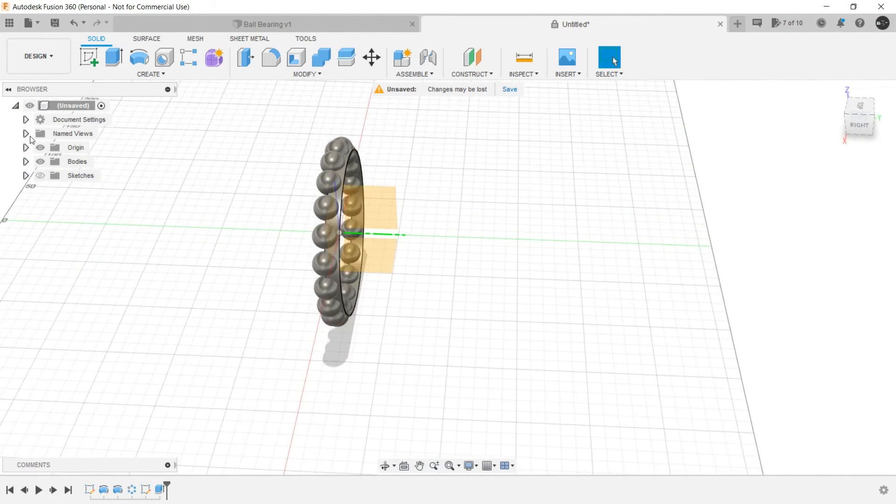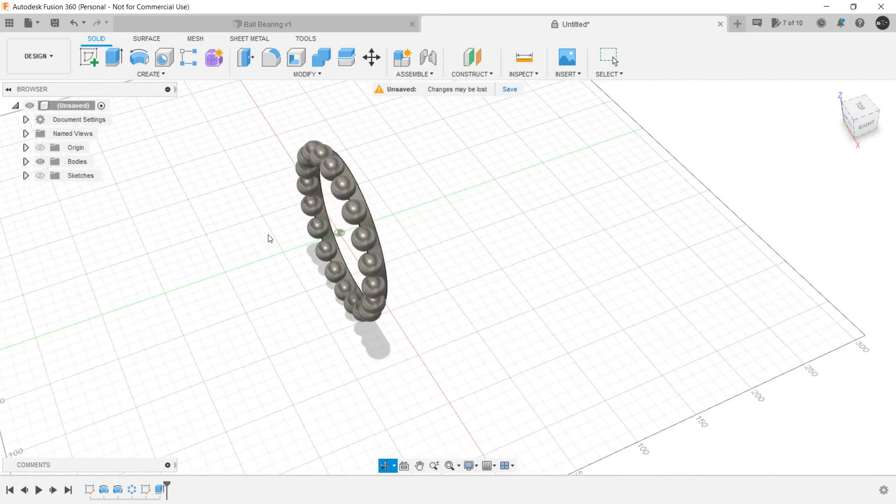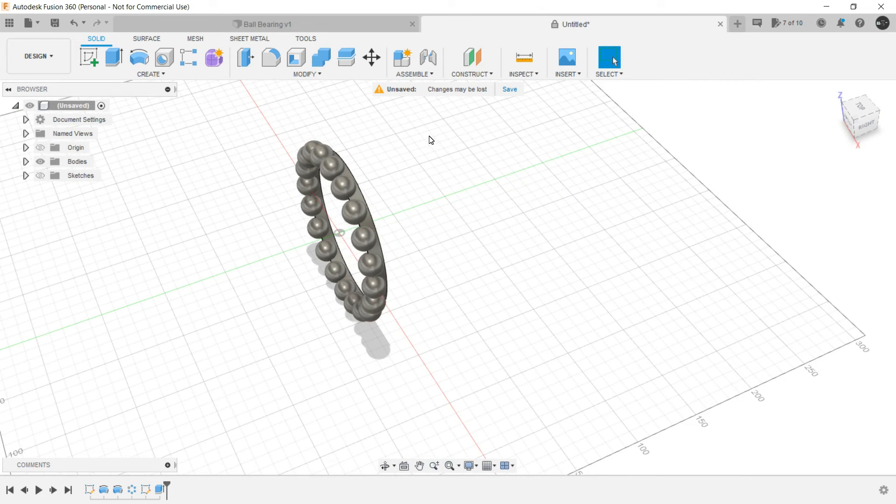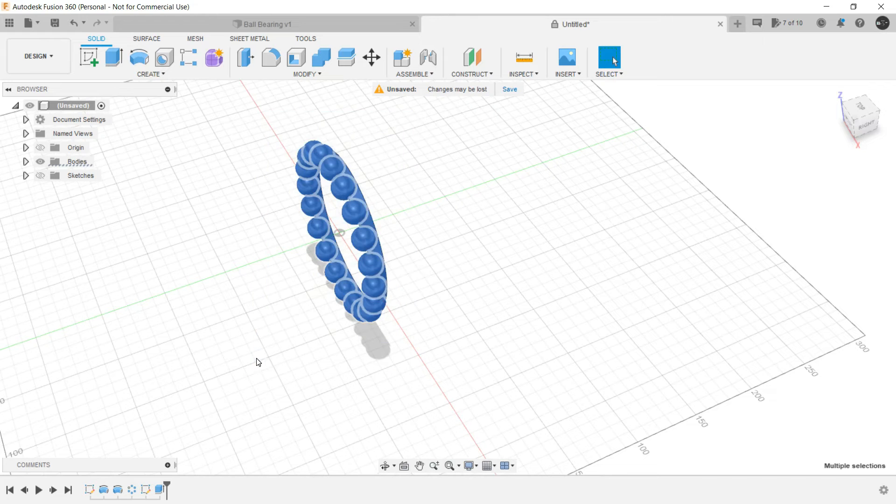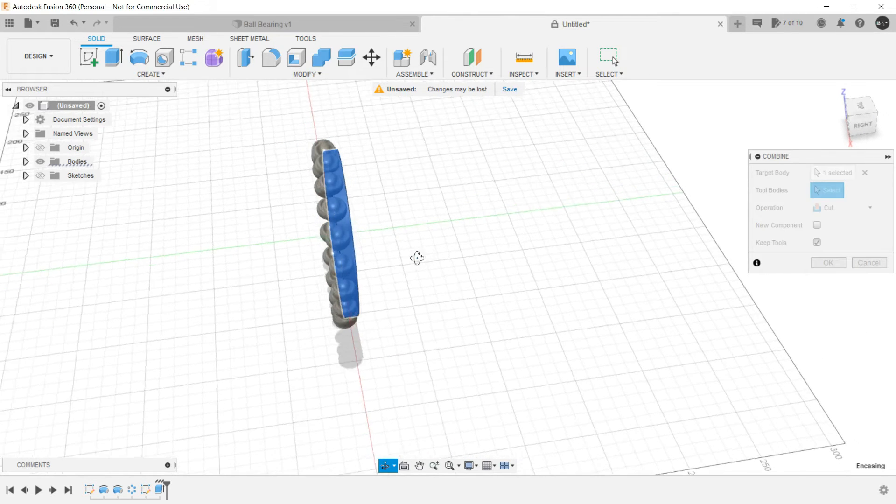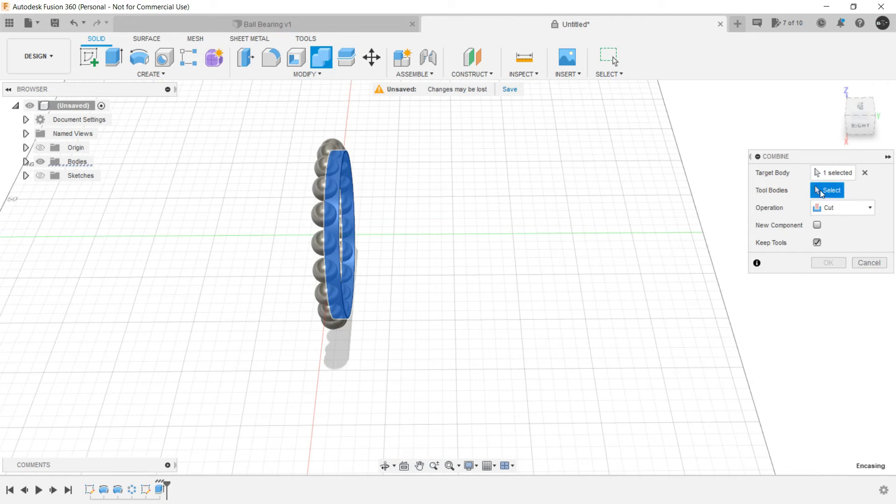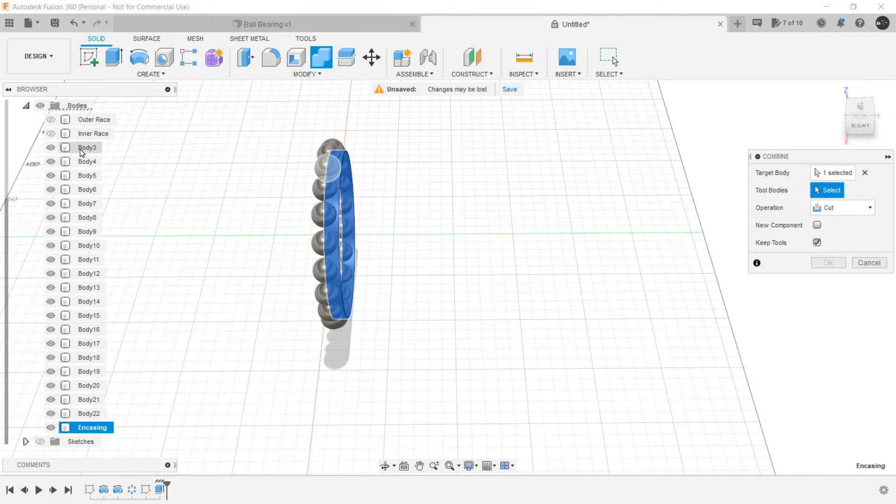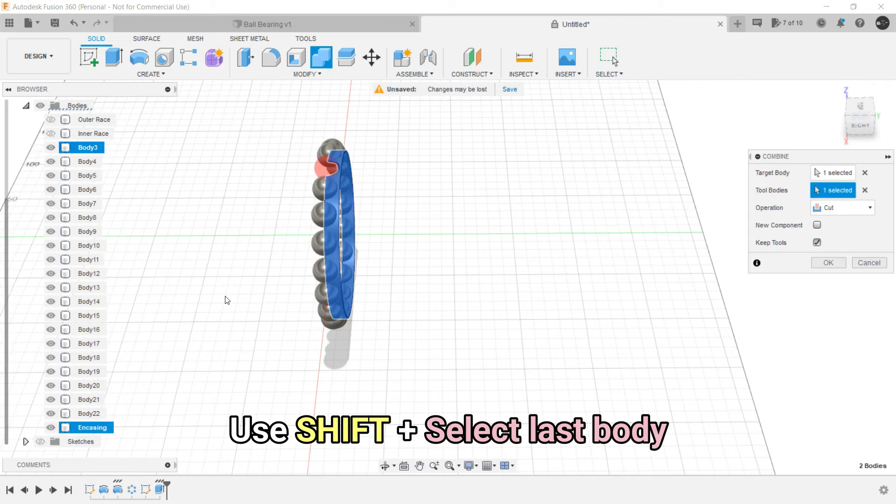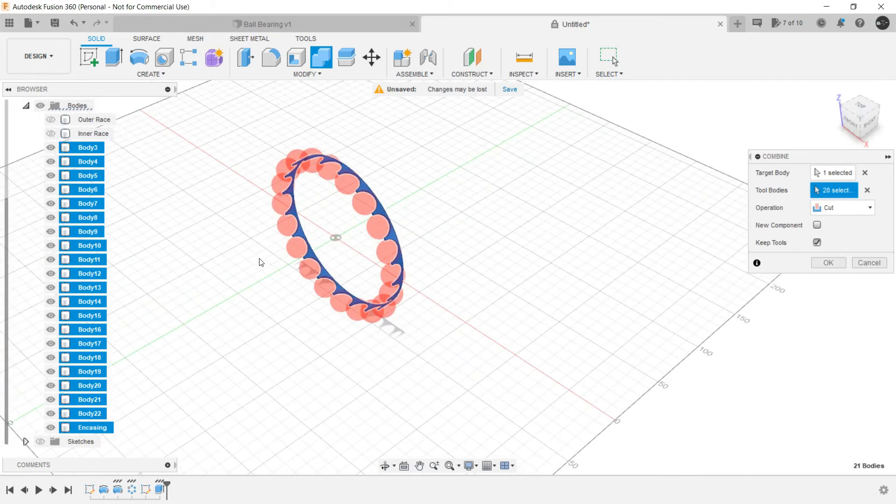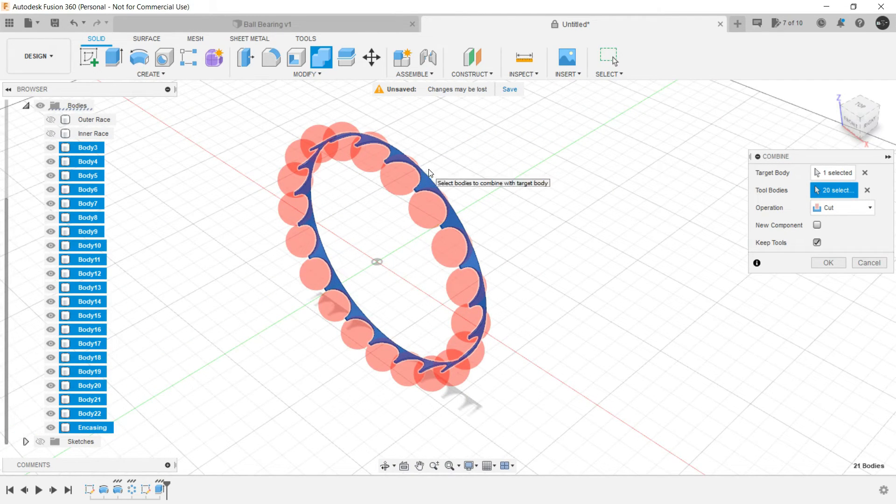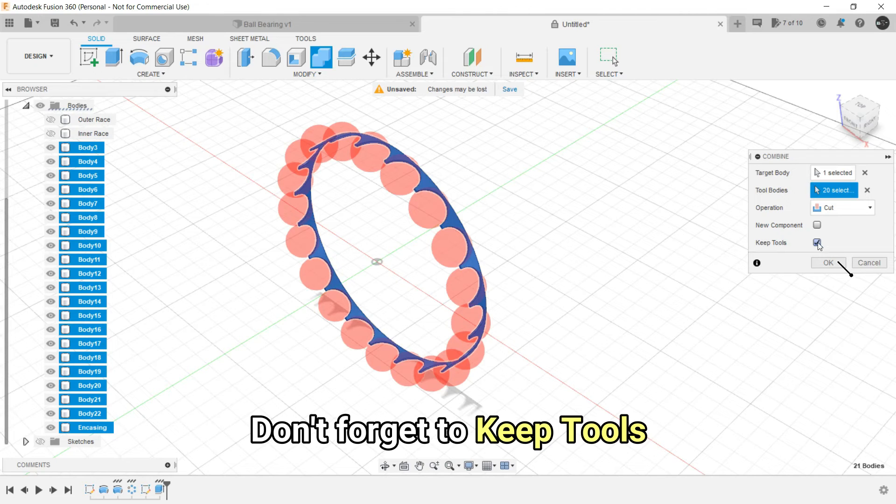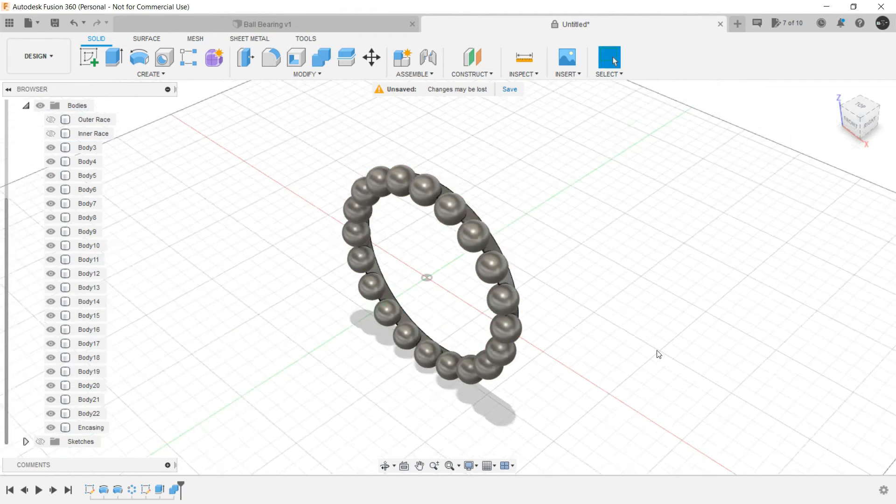Now we are going to learn a new thing that was not covered in the course: using combine in a more proficient way. Select all these. Let the target body be the encasing that we are having, and for the tool bodies, let's select all these bodies. Just select first one, hold on shift, select the last one. And it will cut the target body. These tool bodies are cutting the target body. And do not forget to tick on this checkbox to keep the tools, otherwise all these spherical balls will be gone. Click on OK.